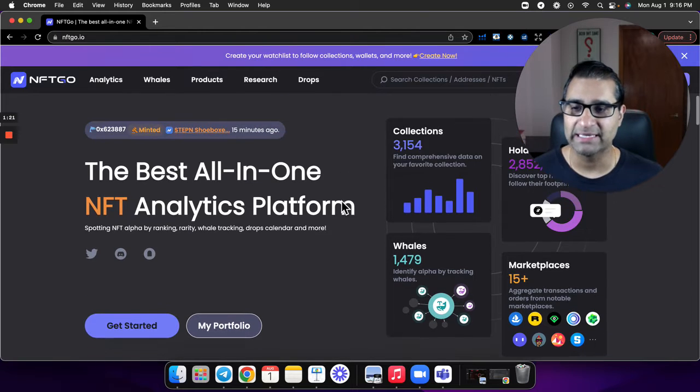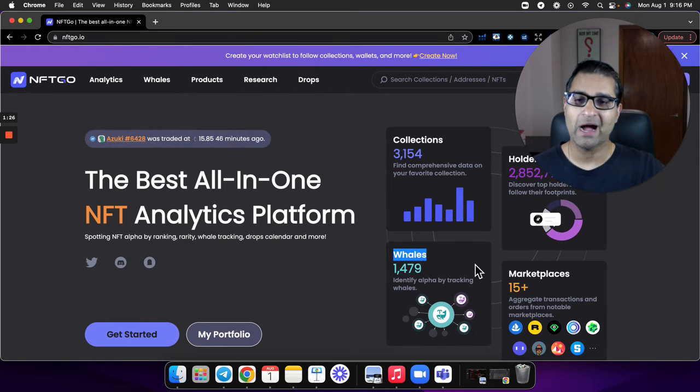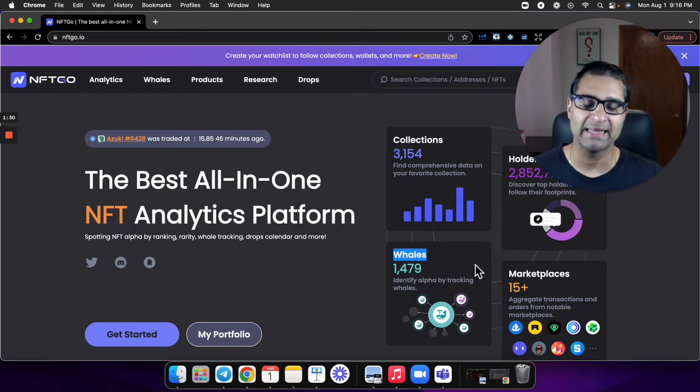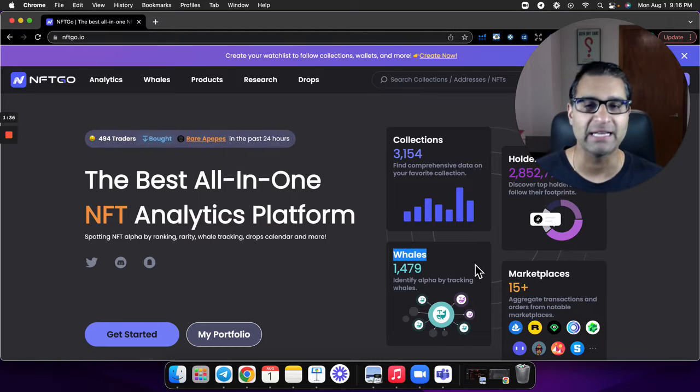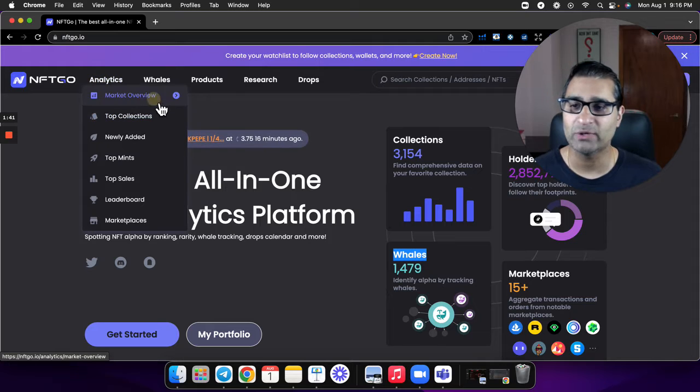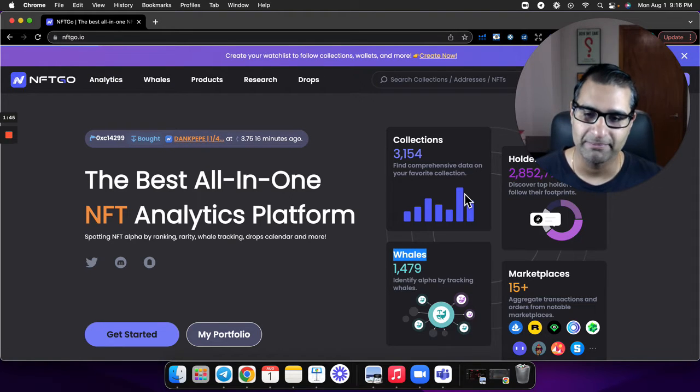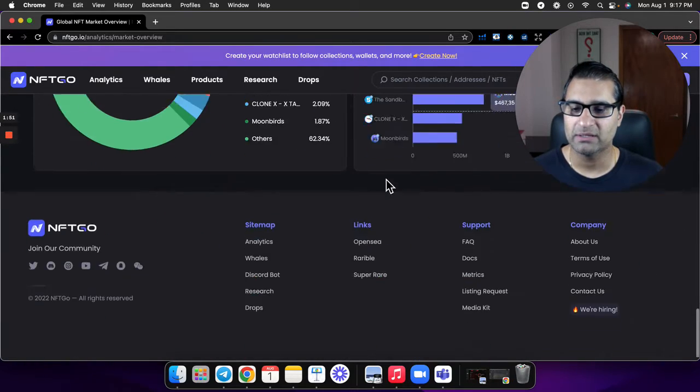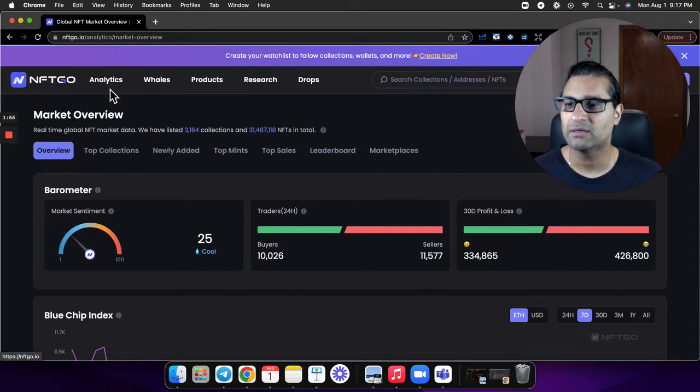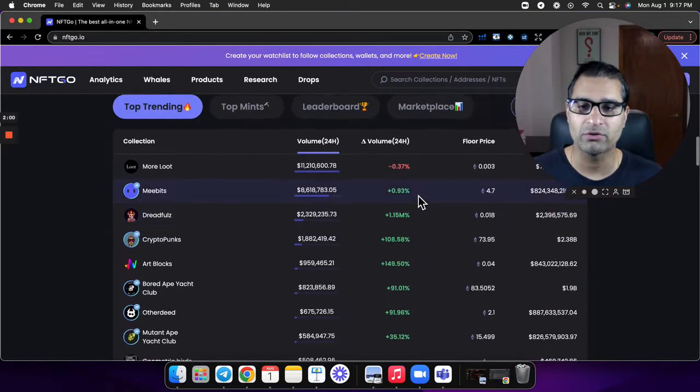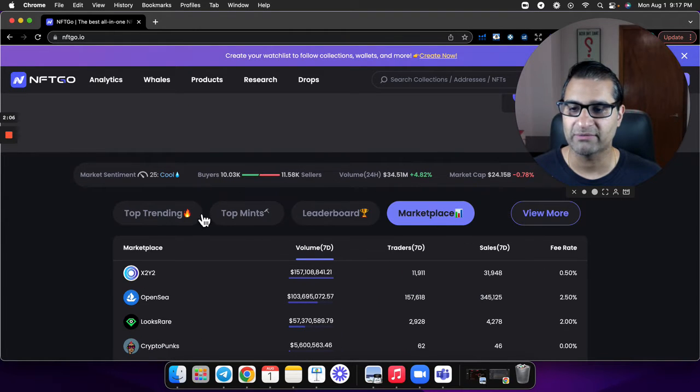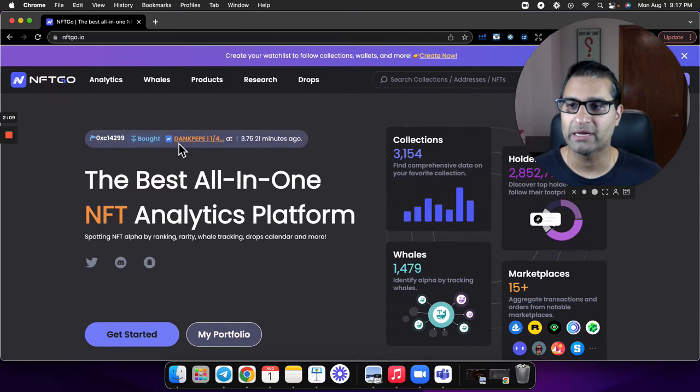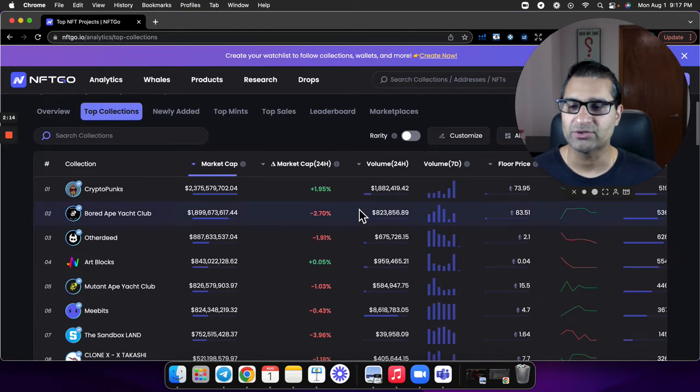It literally gives you a whole bunch of analytics that are really great to see, and it'll even give you stuff about whales. How they classify whales here is any wallet that has at least a million dollars in NFT holding value. There's a whole bunch of things, and what's great about this site is it's actually like CoinMarketCap. If you're used to CoinMarketCap, it'll give you the market cap of all the cryptocurrencies. This will do something similar.